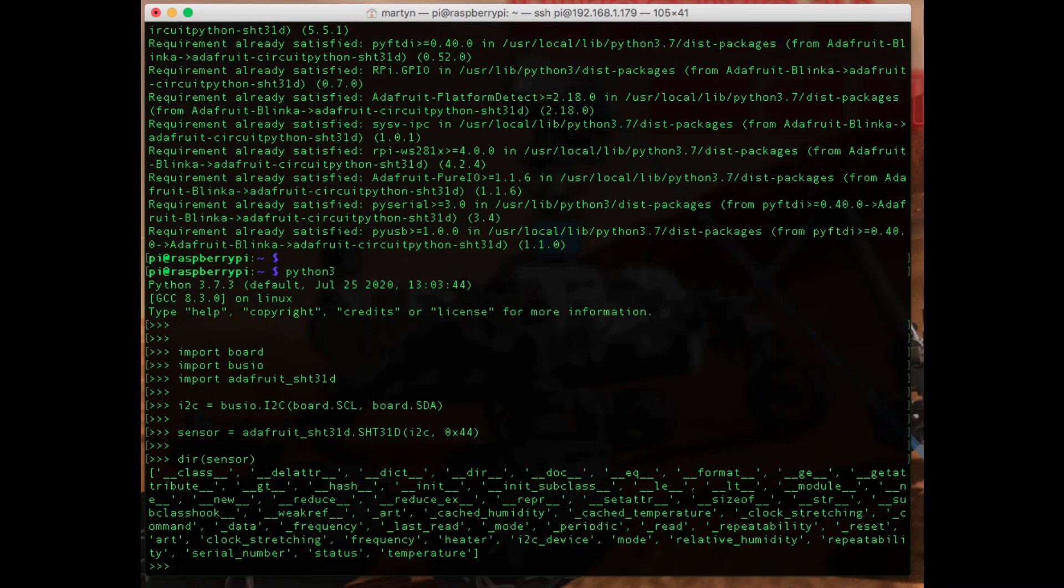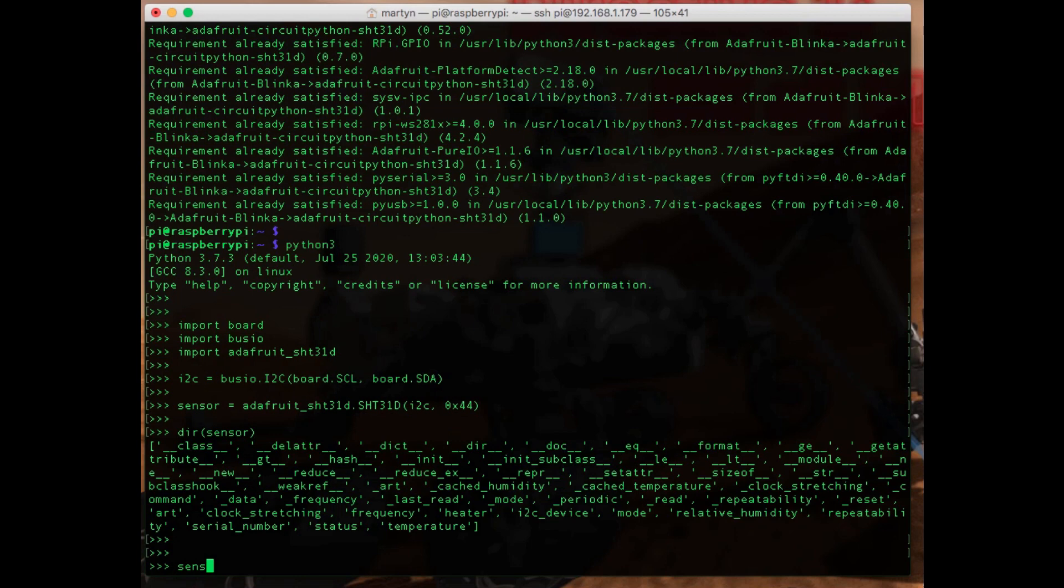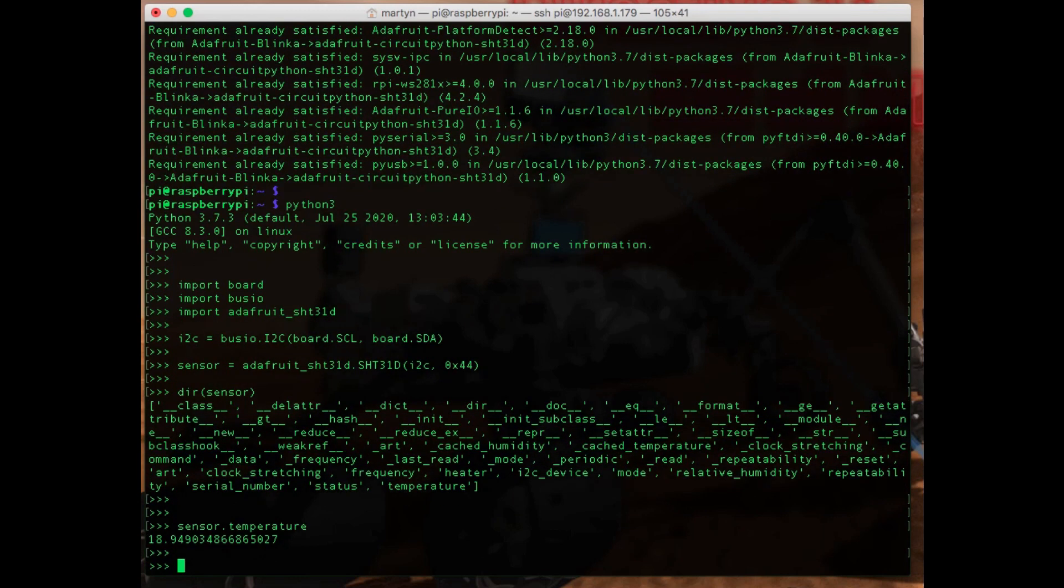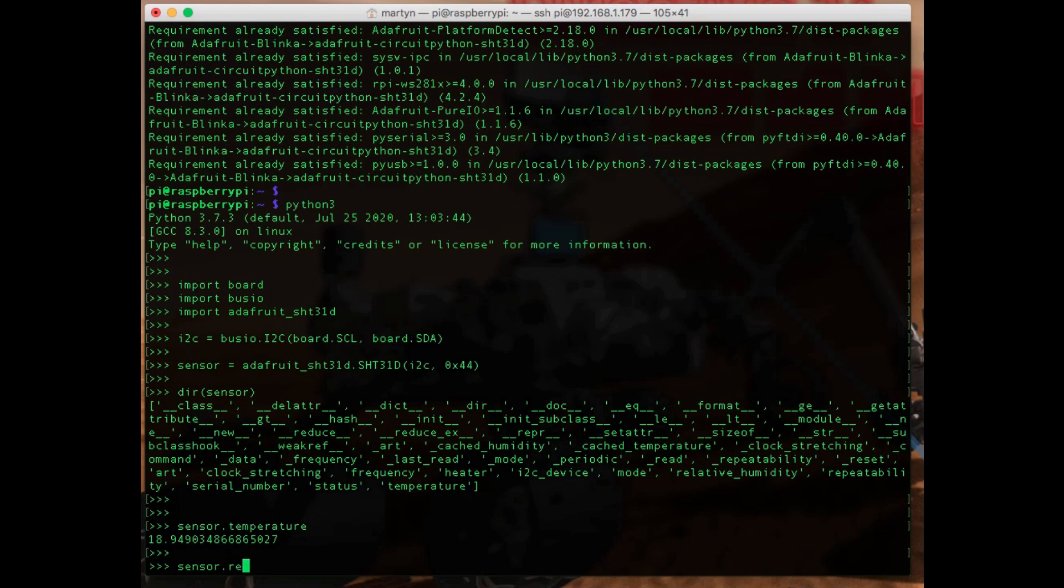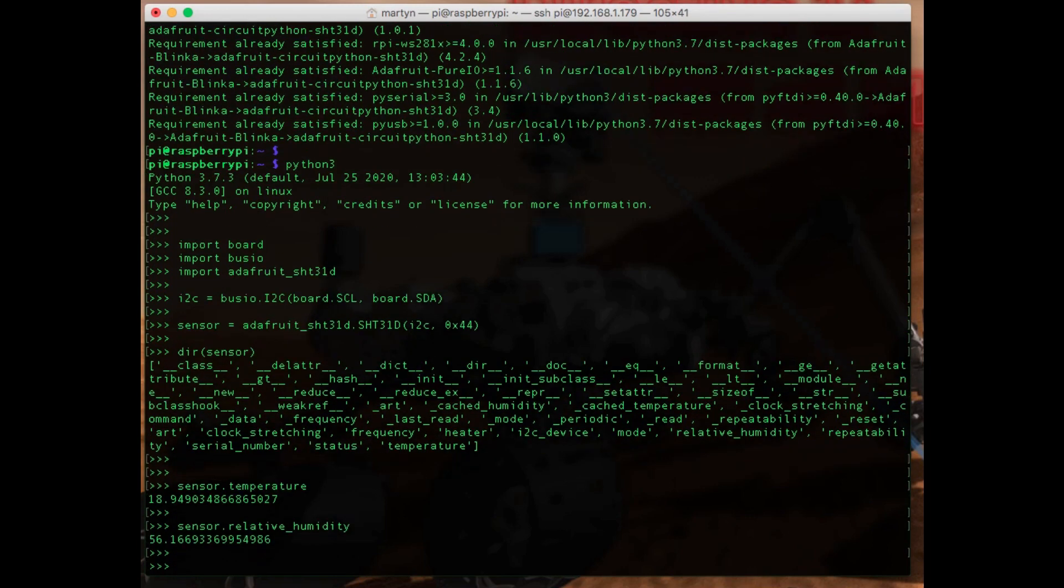It looks quite simple to use this, so we just say sensor.temperature. So it's 19 degrees centigrade, so it's a bit cool in here. And relative humidity - so humidity is 56 percent.